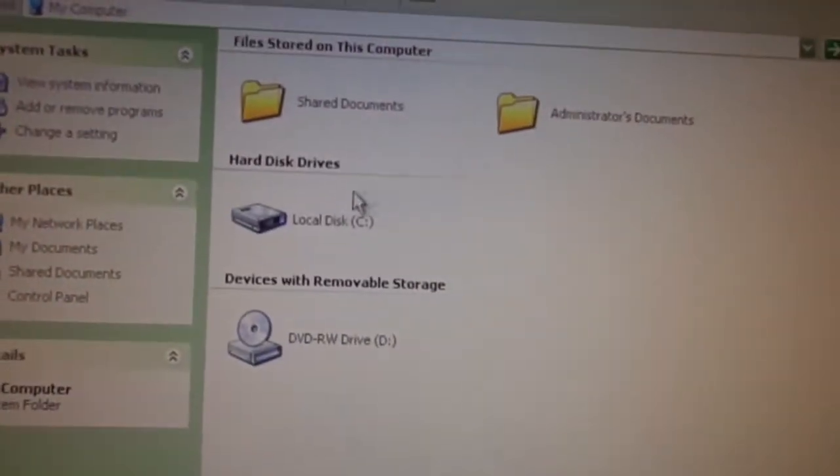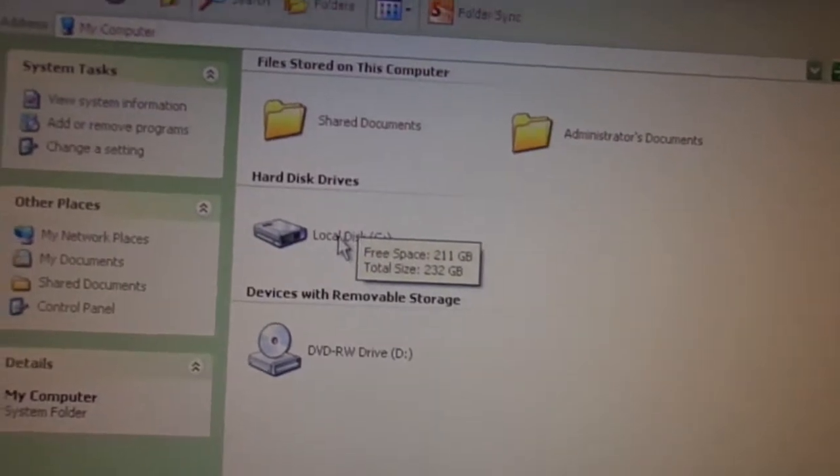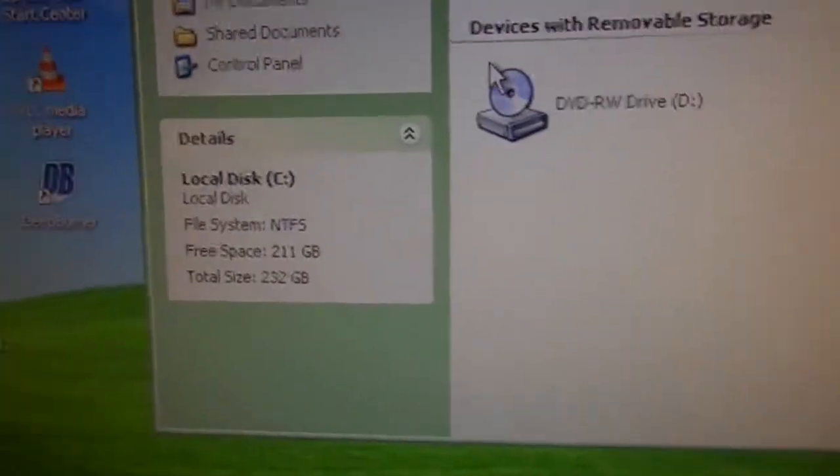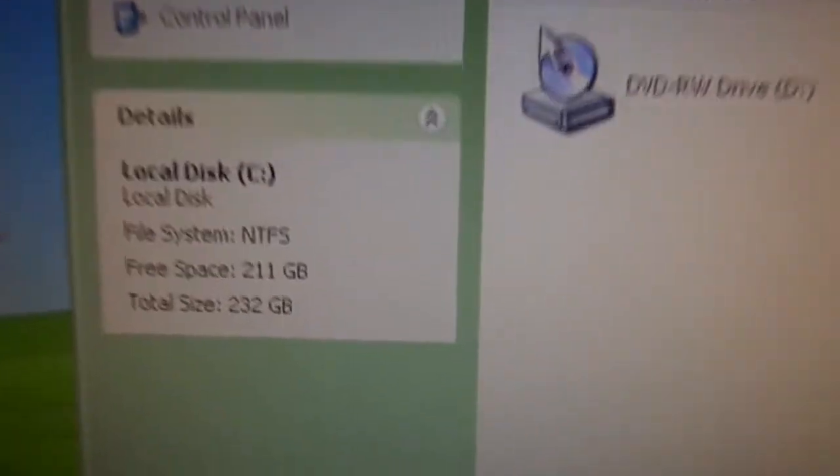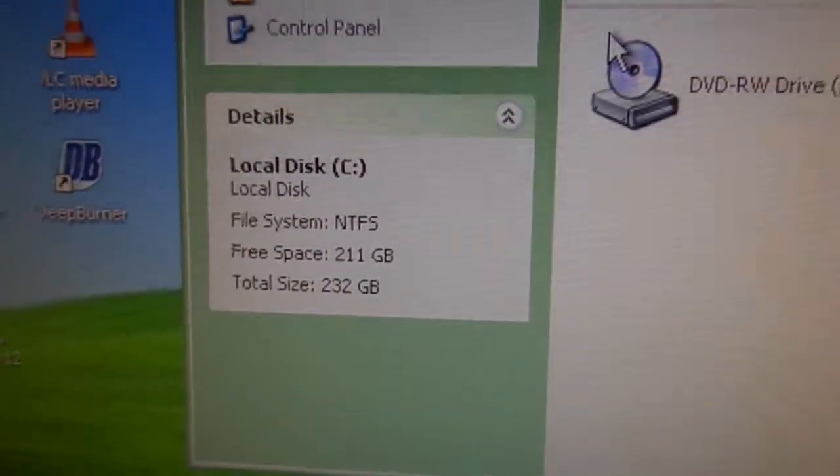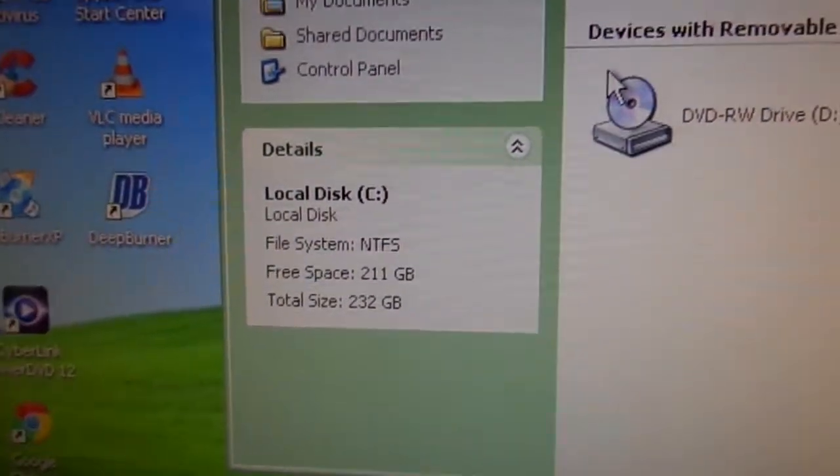So I did upgrade the hard drive. Originally it had an 80 GB drive. You can see right now, what's in it is actually a 250 GB hard drive.